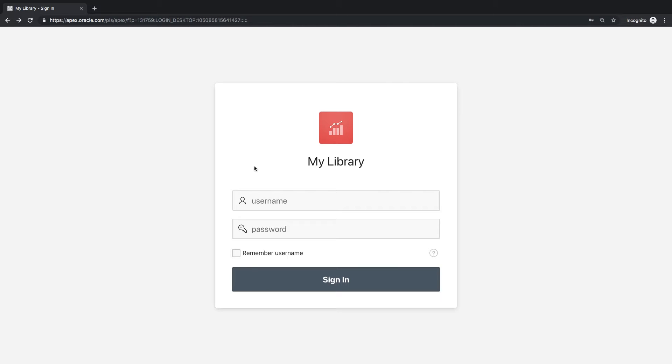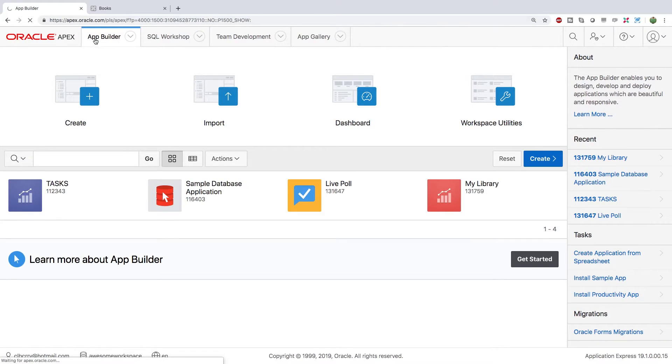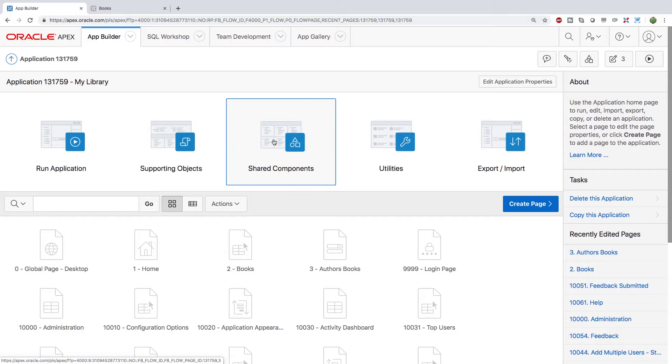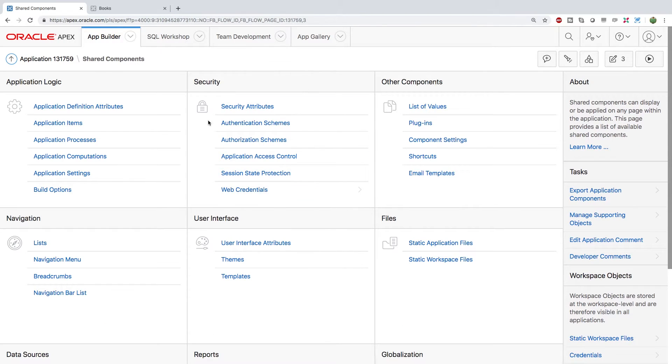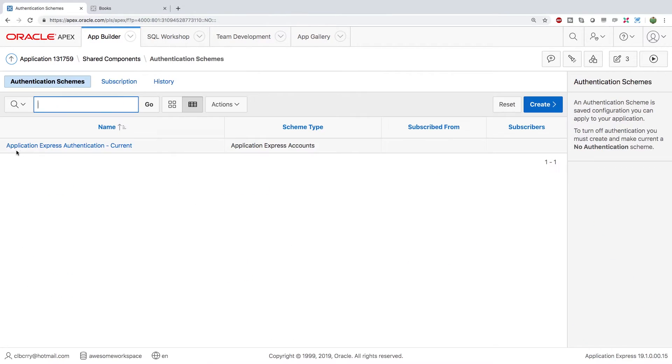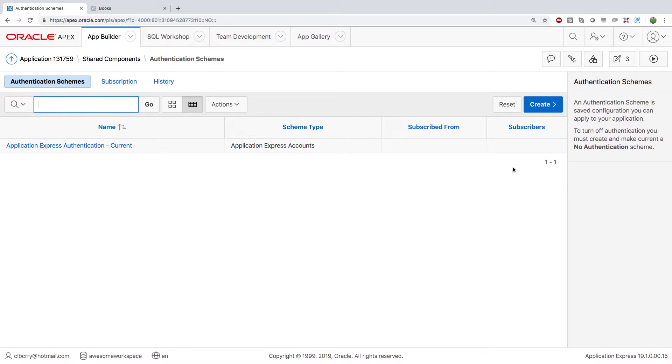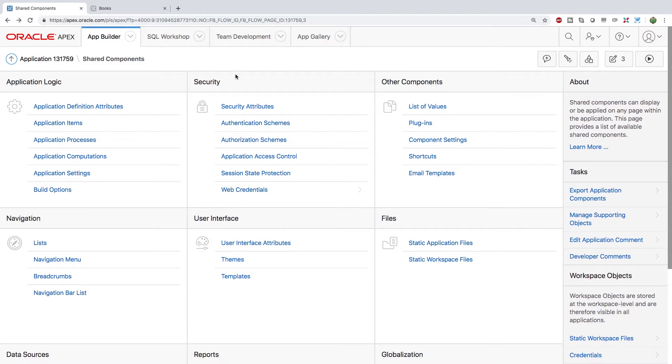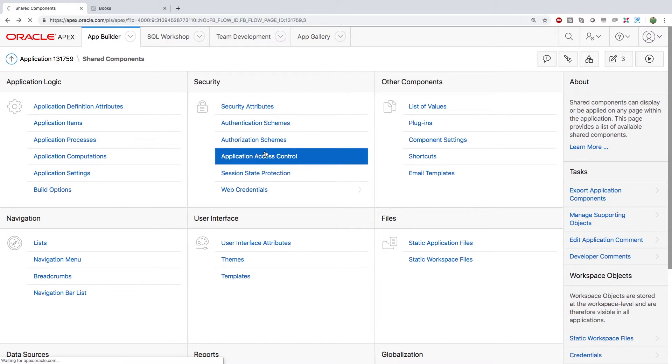So inside of the app builder we're going to select my library and click edit then go into shared components. All of the user information junk is found in the security panel so what we're going to do is we're going to look first at the authentication schemes and you can see that we're using application express authentication so people need an apex account under this workspace. So you can change that if you want to try some different ways of verifying people but we're just going to create an apex account under our workspace. So first we need to define who's allowed to access the application so we'll go to application access control.